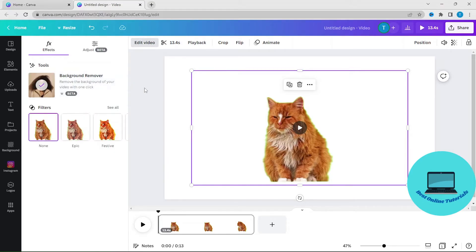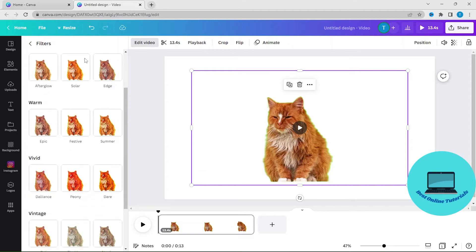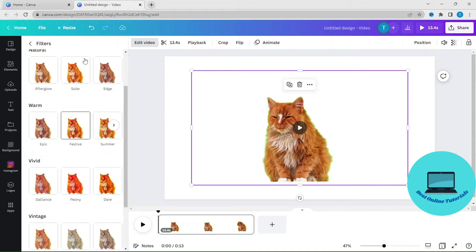There are also a lot of filters you can use — just click See All, and then you can scroll down and choose the filter you like.